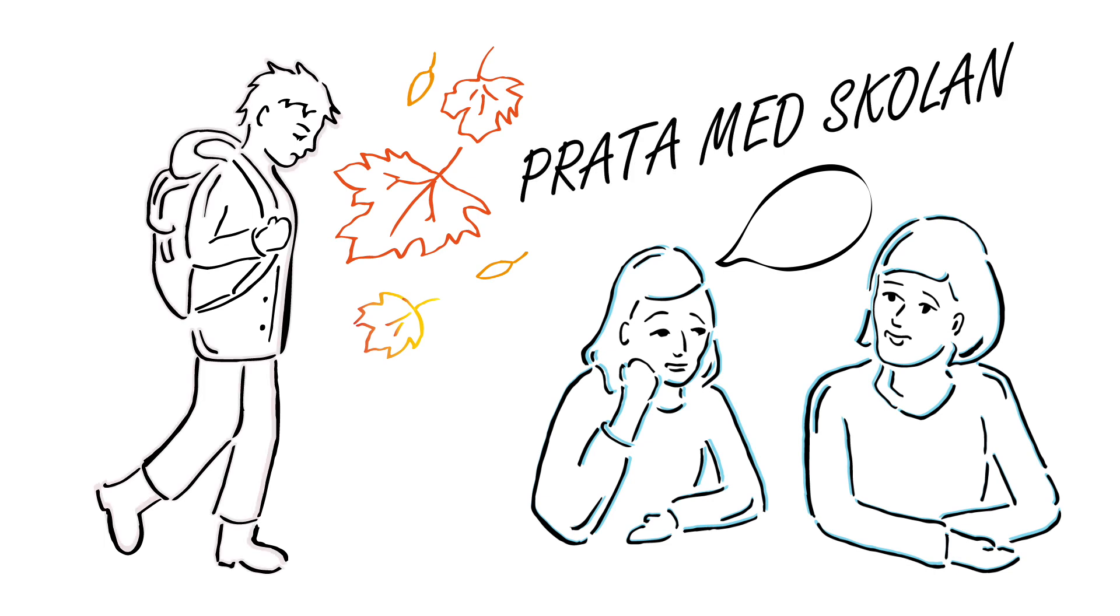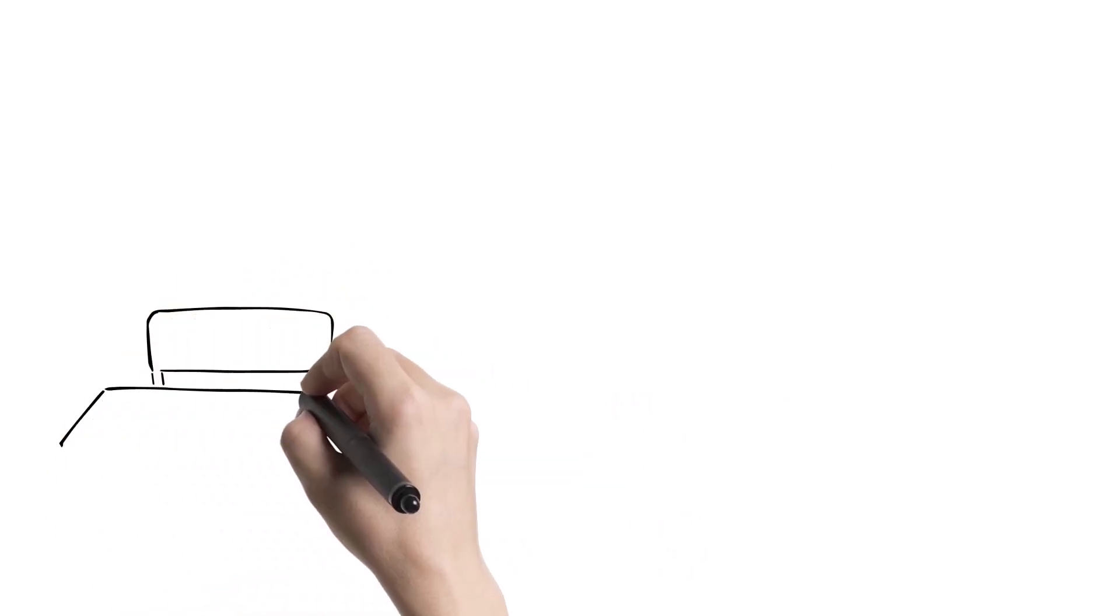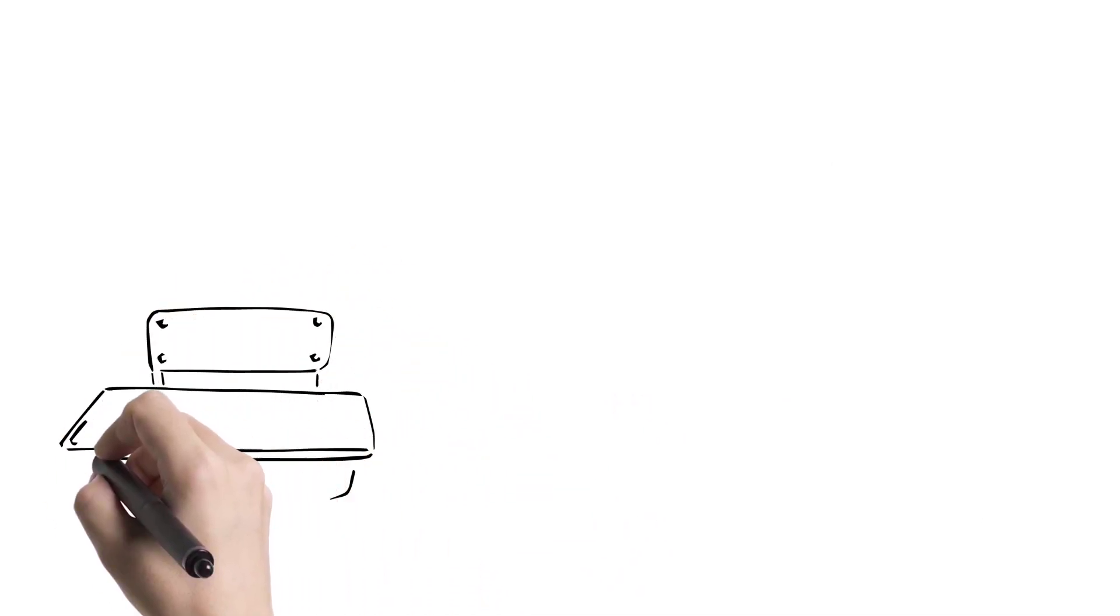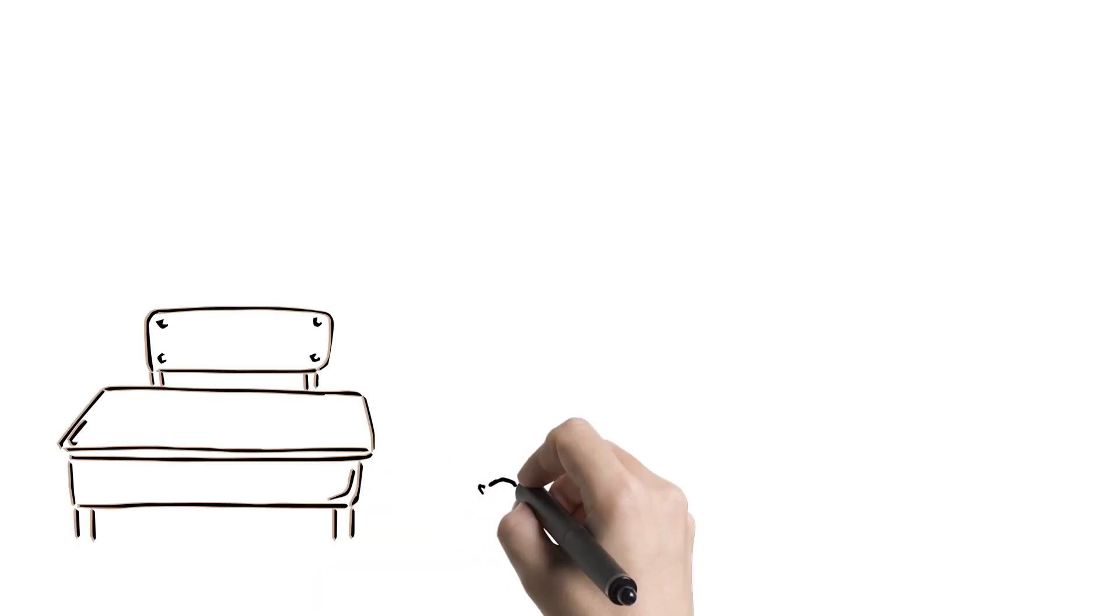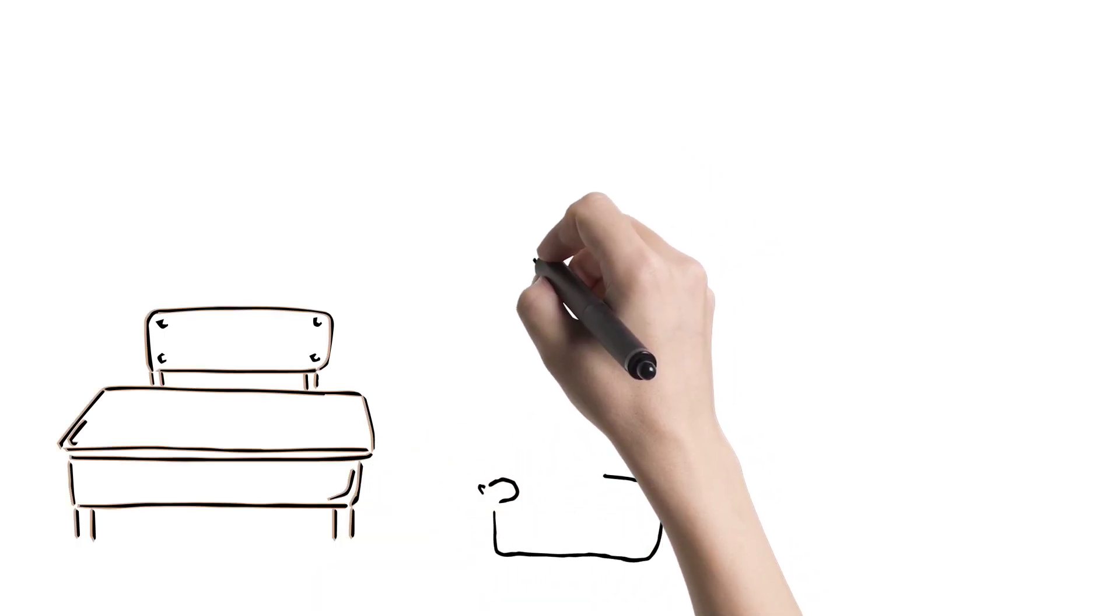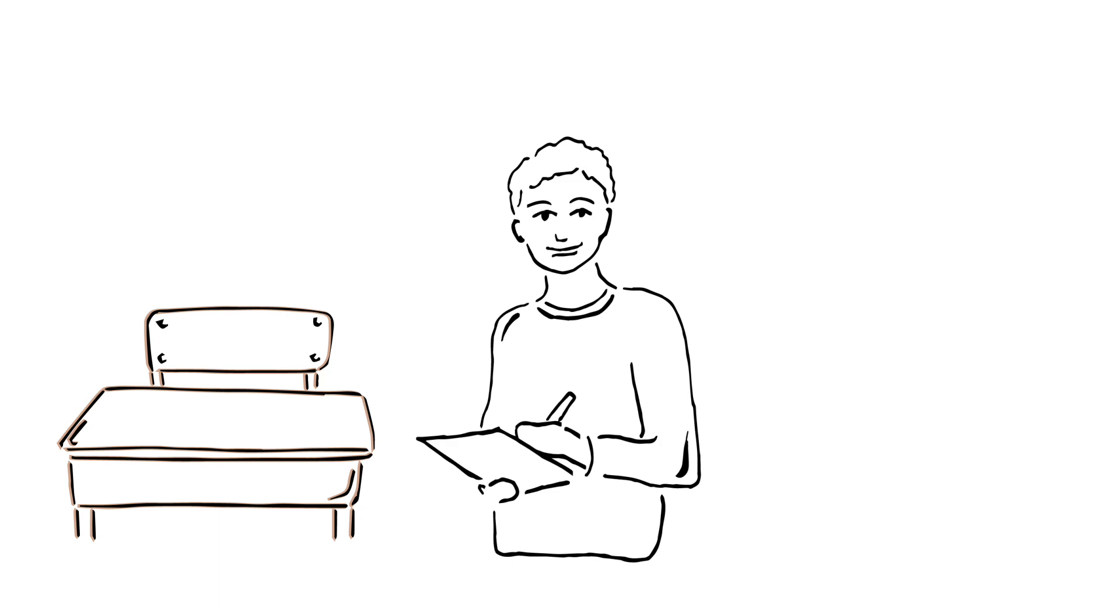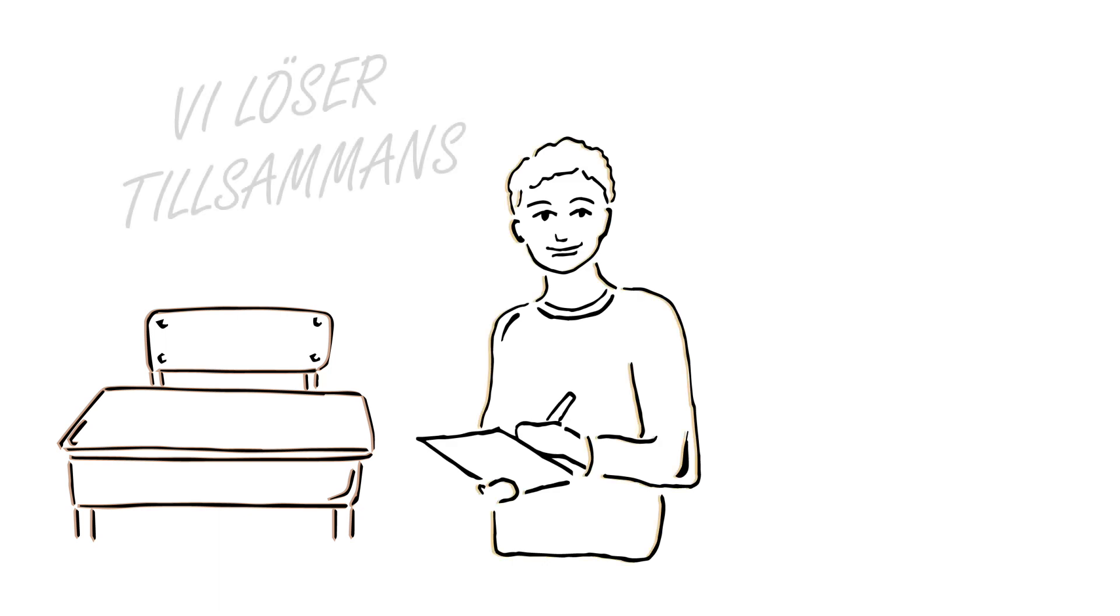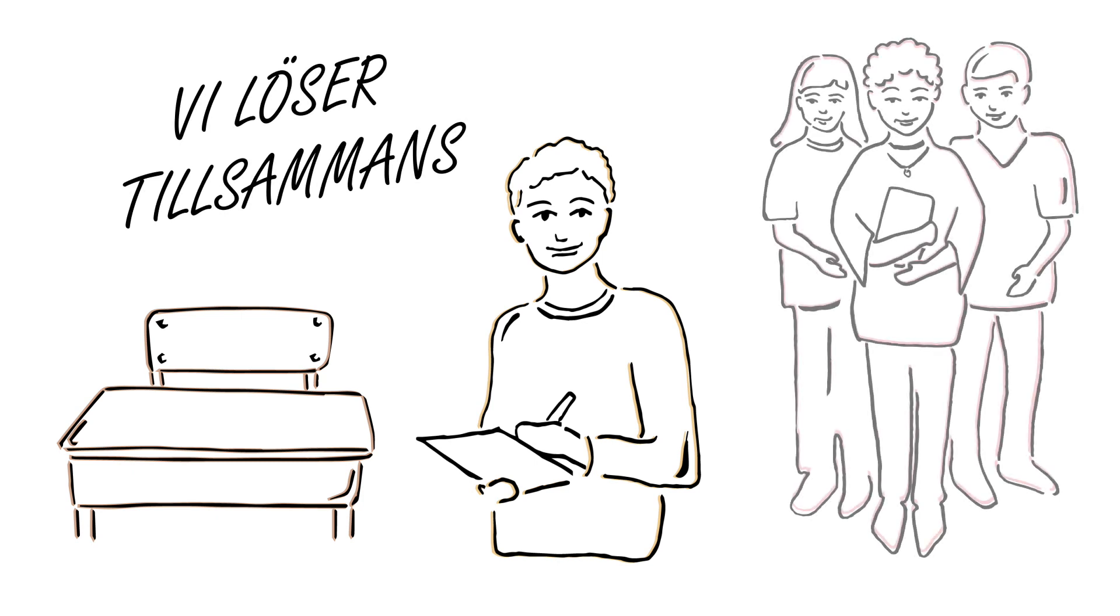If your child does not come to school for various reasons, it is up to us as adults to find out why. If your child has repeated absence, the mentor will contact you as the custodian so you can discuss how schoolwork is affected. The mentor can also get help from the school student health team to find good solutions for your child.